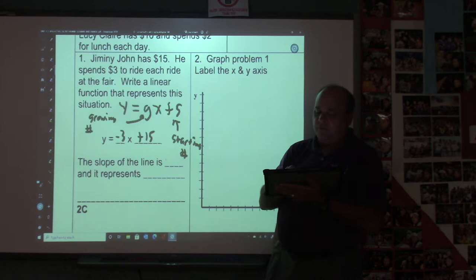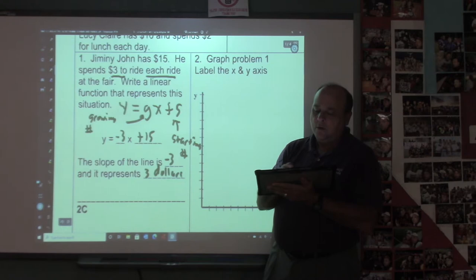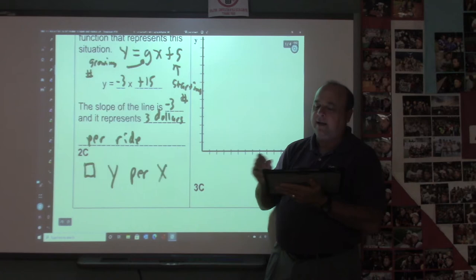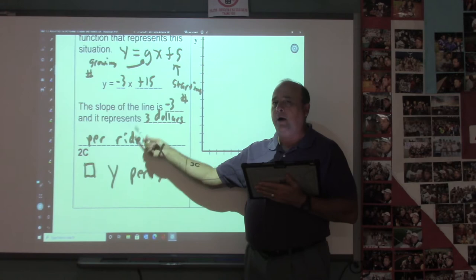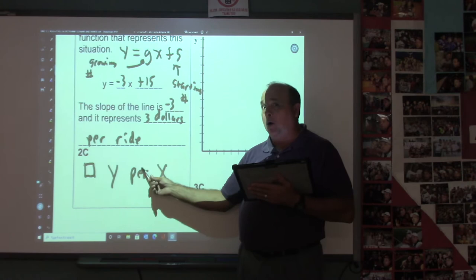So the slope of the line is negative three, and it represents $3 to ride each ride — $3 per ride. The way you write your slope: it's a number, then you write y per x. My y label will be dollars, my x label will be rides. I'm comparing dollars to rides. Your slope is written as your slope value, then your y-axis word per your x-axis word, or your range per domain. Slope is y over x.